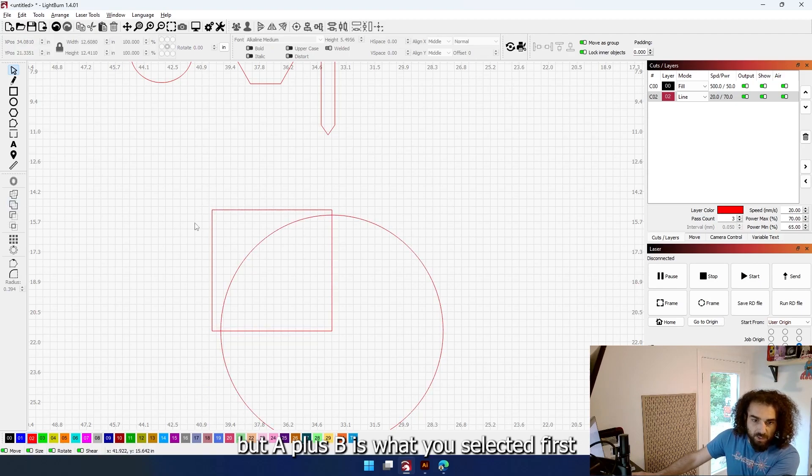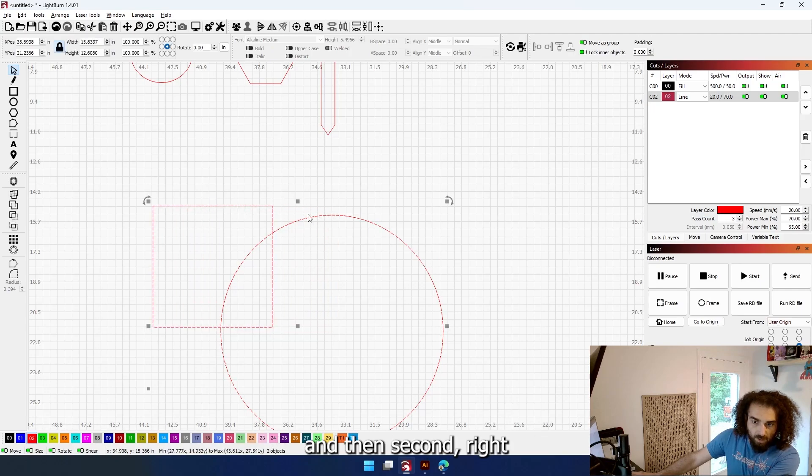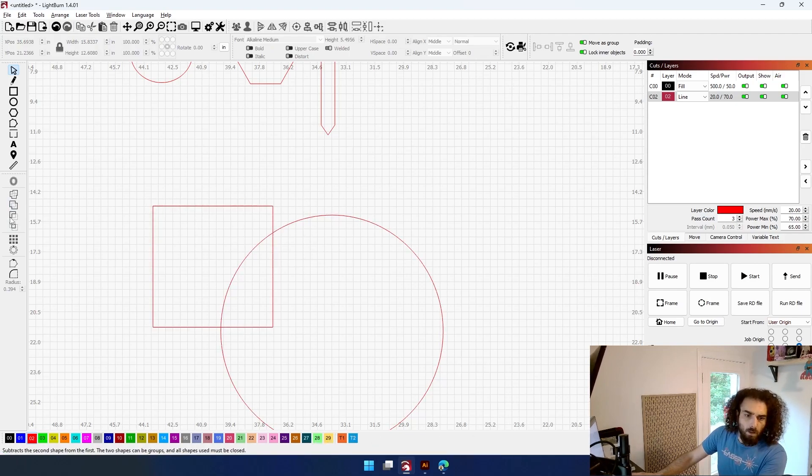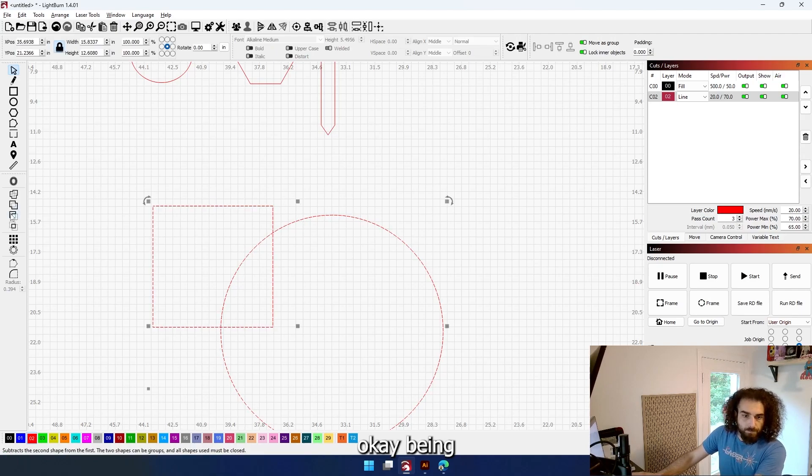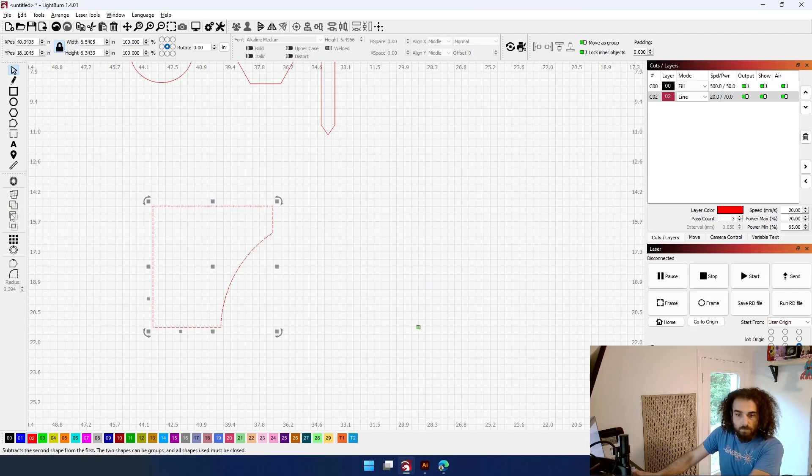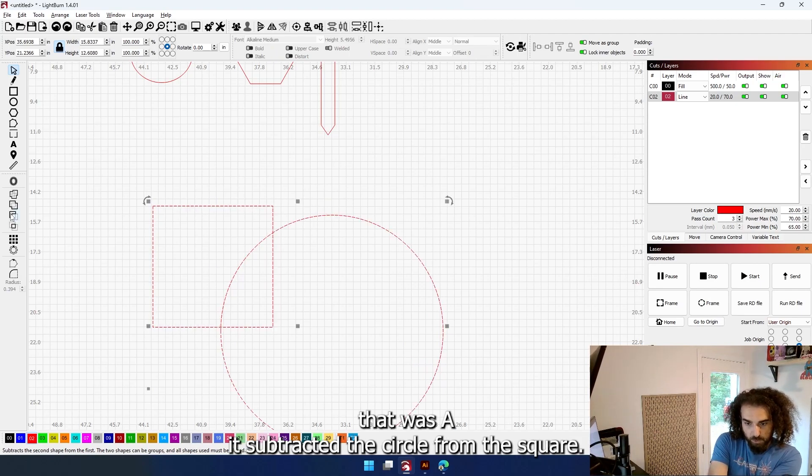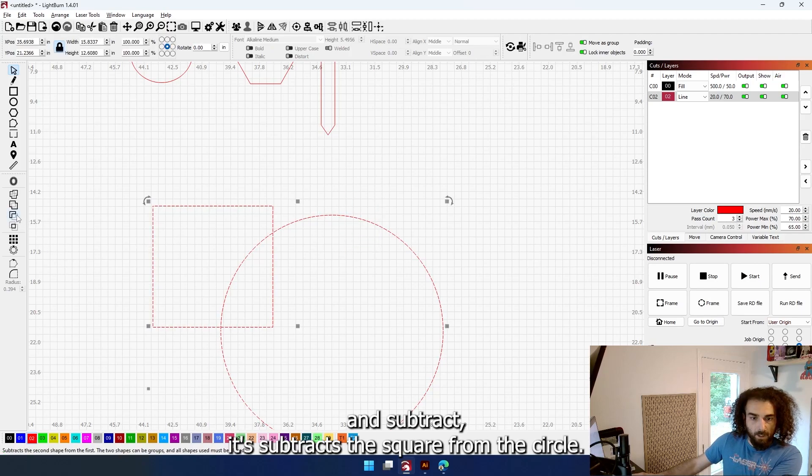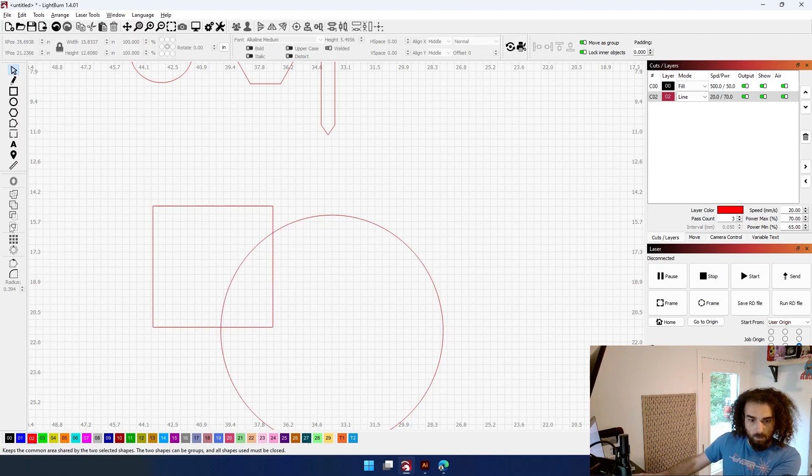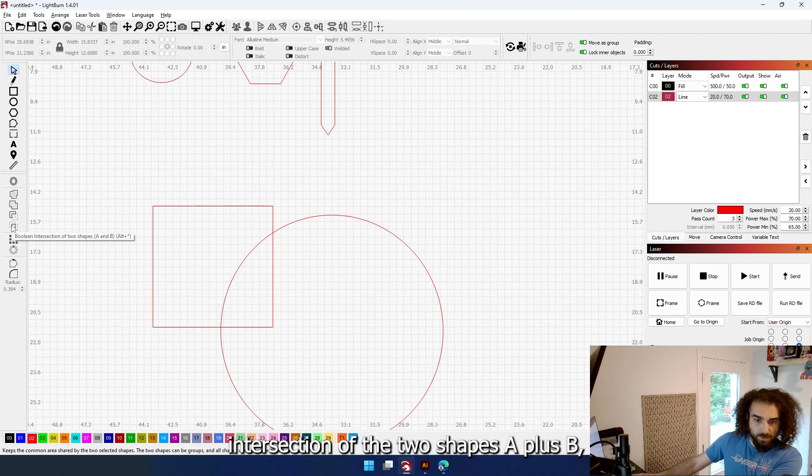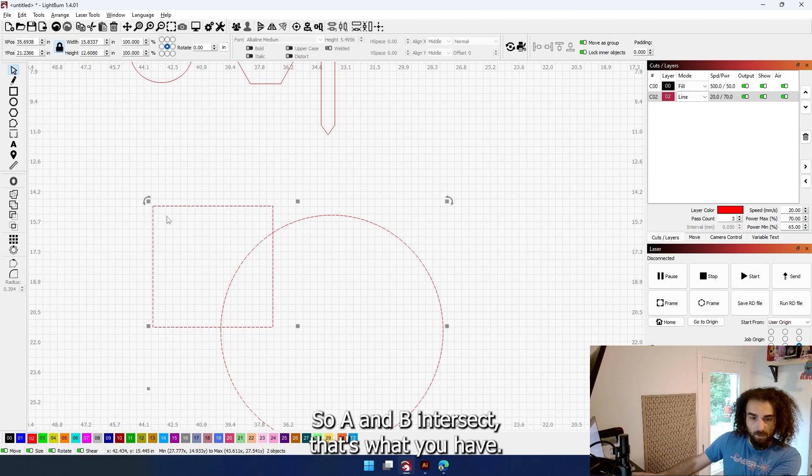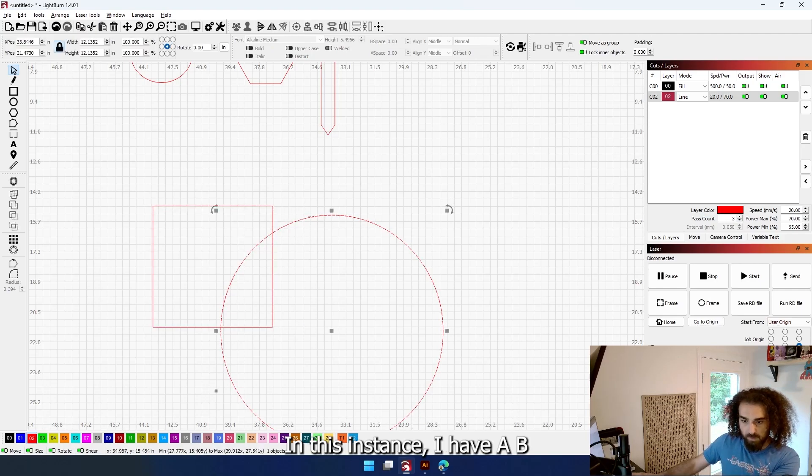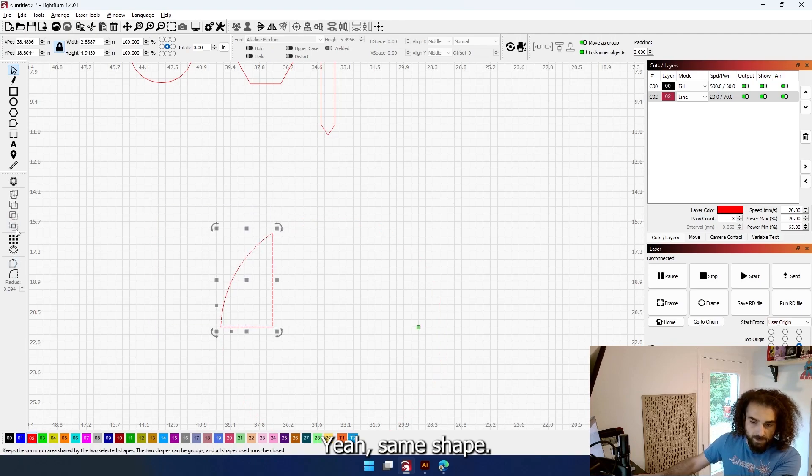This is a subtract. So because I selected the square first, that was A, it subtracted the circle from the square. Now if I select the circle first, A, B, and subtract, it subtracts the square from the circle. And then finally, you have the intersection of the two shapes, A plus B. So A and B intersect - that's what you have left. And it would be the same the other way around in this instance, I believe. A, B. Yeah, same shape. Yeah, same shape. Sometimes it matters, sometimes it doesn't.